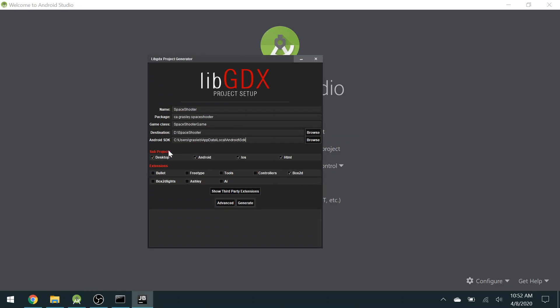Under Subprojects, these are the different device types that you can create your game for. So Desktop, Android, iOS, which I'm going to uncheck, and HTML, I'm also unchecking that. But I am going to keep Desktop. Even if I want to make an Android app, I will keep Desktop on so that I can test it very quickly on my computer.